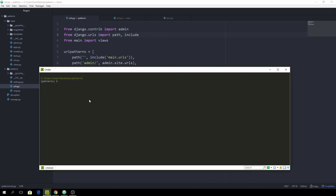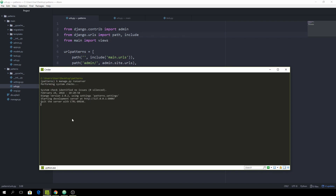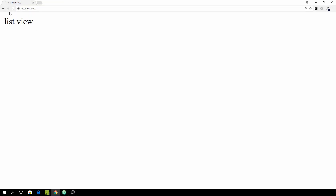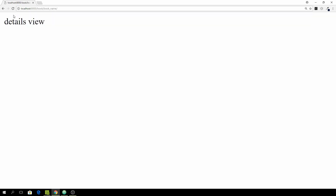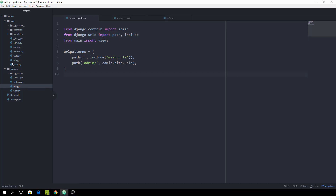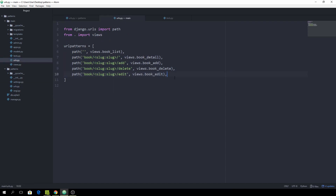Let's open the command line and run manage.py runserver. Hitting the index route shows the list view. Going to book with a slug of book_underscore_name leads to the details view, and appending edit gives the edit view, just as specified in the URL config. This issue is now resolved.